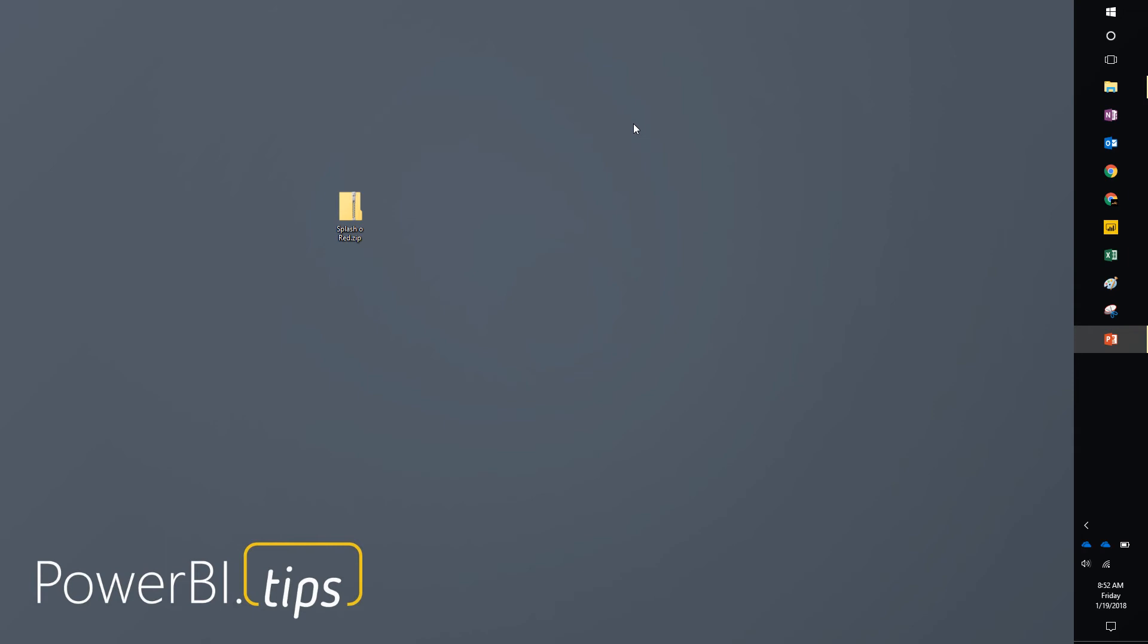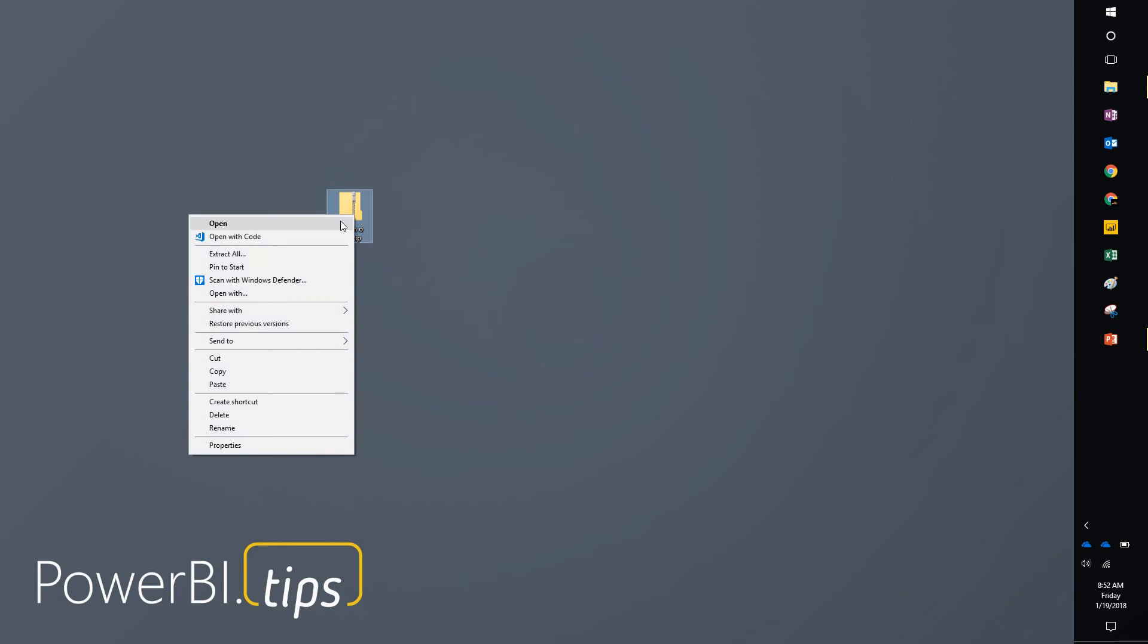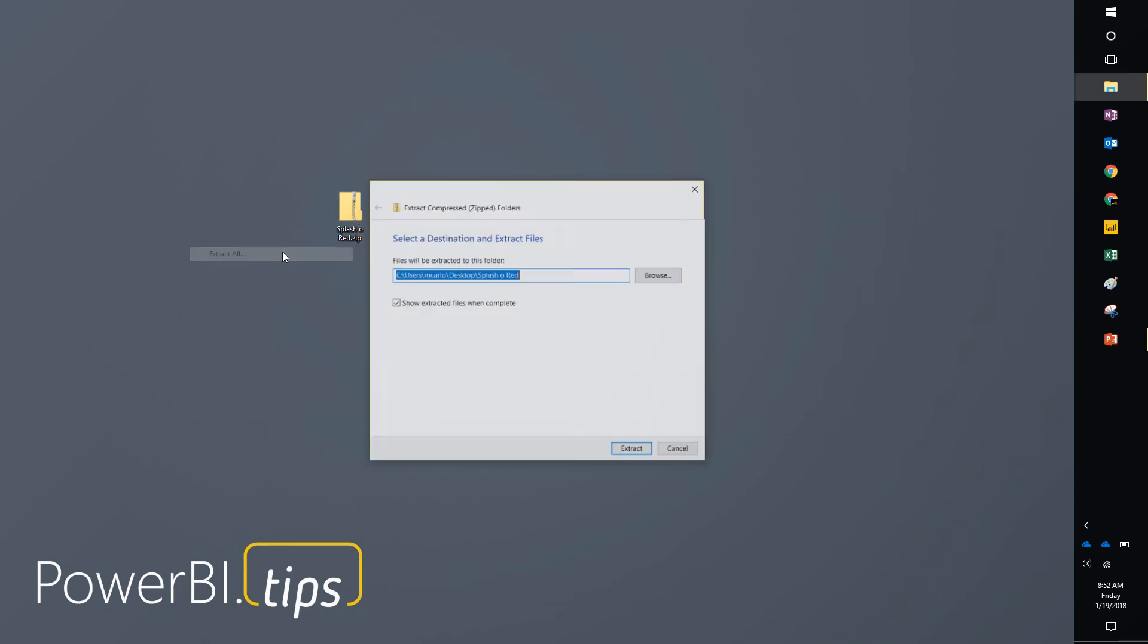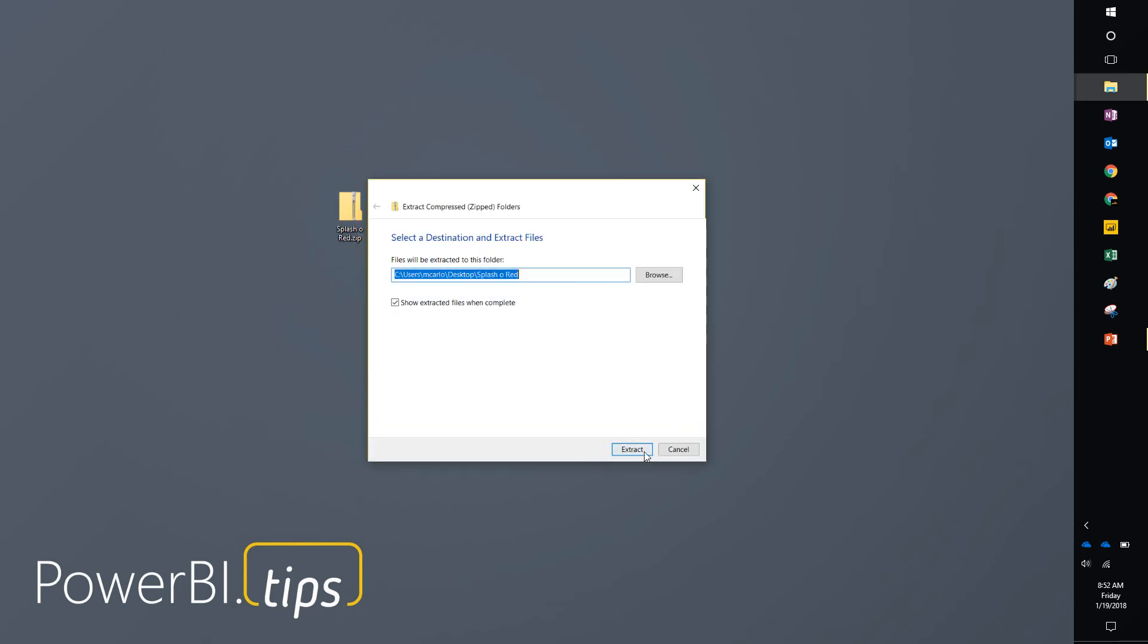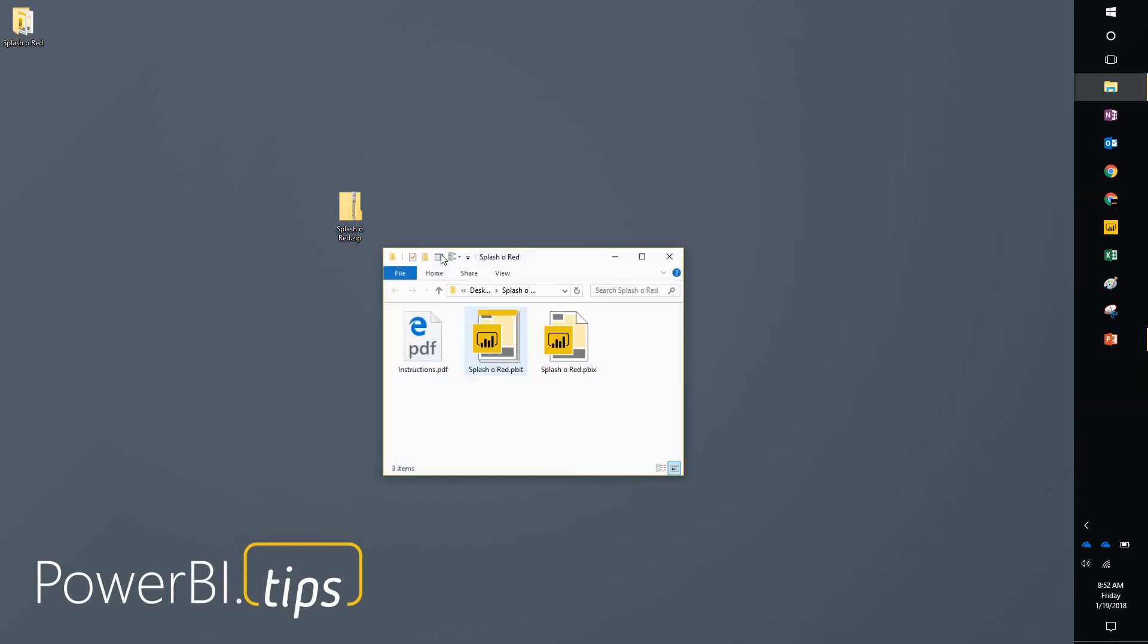Go to the website, download the file. It will be downloaded as a zip file. Extract all the data from the file. I'm extracting mine to the desktop.